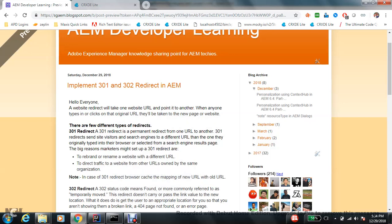Hello everyone, in this video we will talk about implementation of 301 and 302 redirect in AEM 6.4. You must be thinking that if in my previous video I already talked about this implementation with AEM 6.2 and 6.3, then what's new in AEM 6.4? Yes, there are very few things which are really new with AEM 6.4.